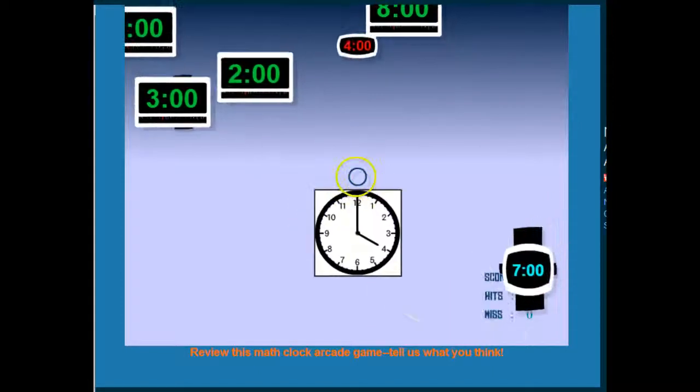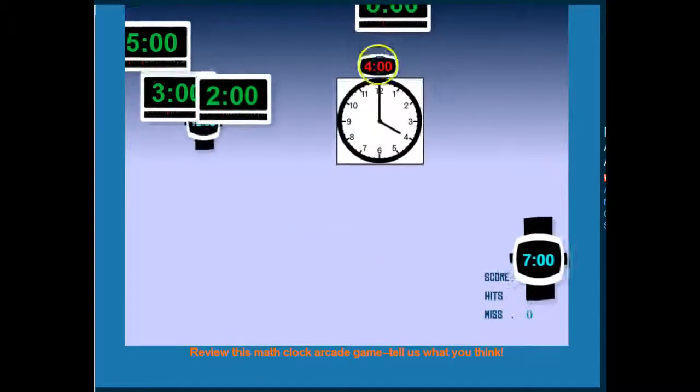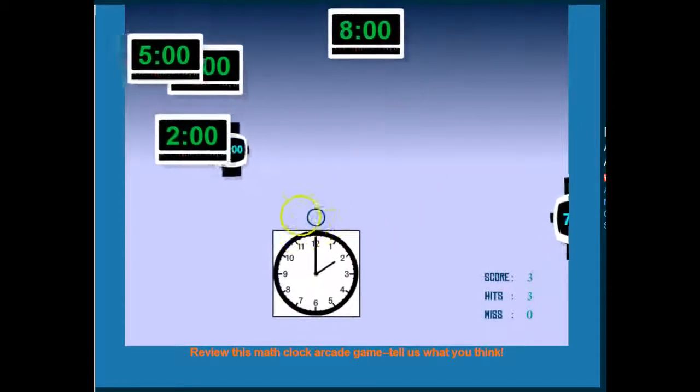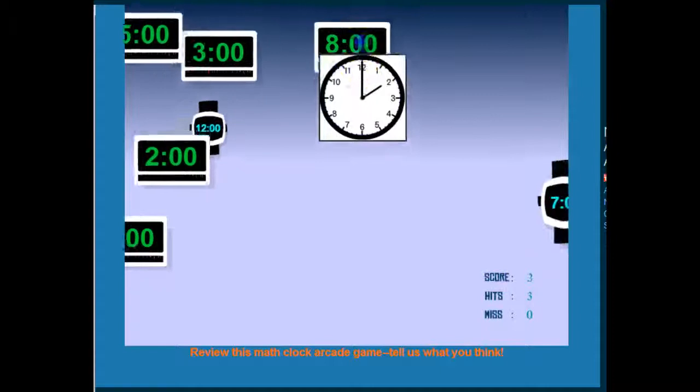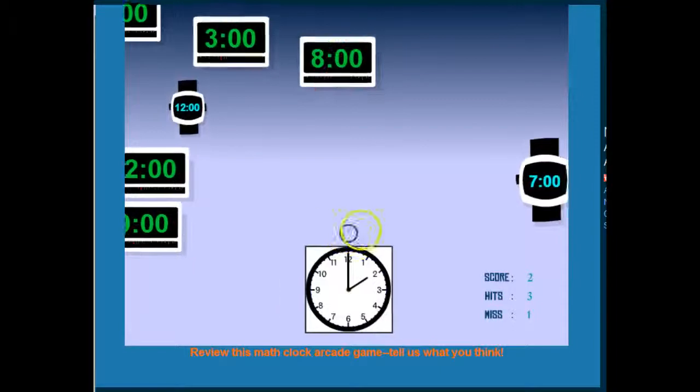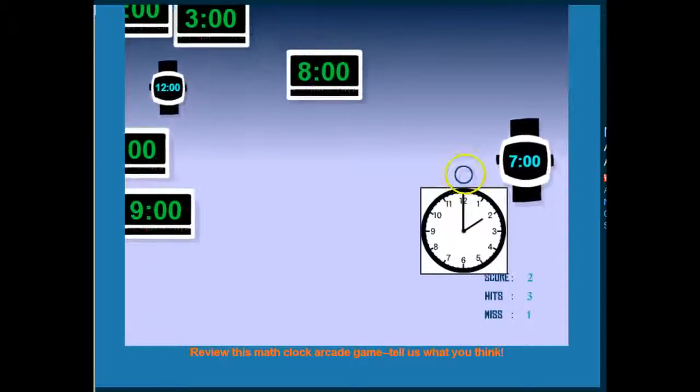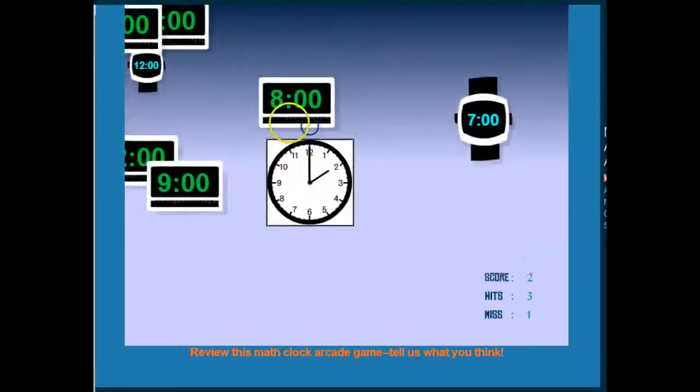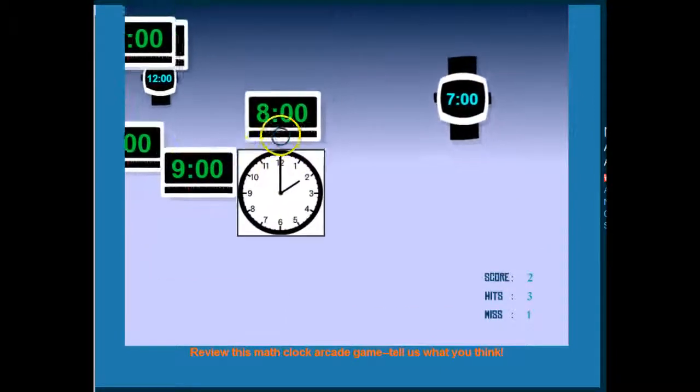A couple more. 4 o'clock. And if I get it wrong, I don't hear any noise, but... Oh, where's 2 o'clock?